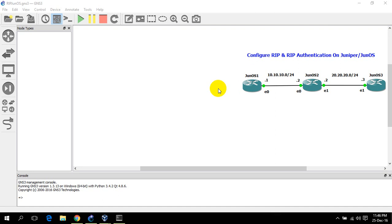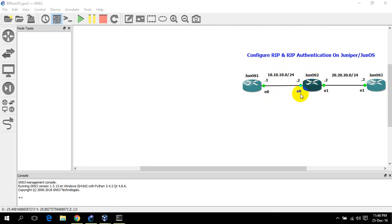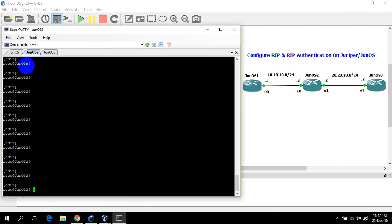Hi, this is Amir from Montreal. Today I am going to show you how to configure Routing Information Protocol RIP and RIP authentication on Juniper JunOS. For this I have three JunOS routers. For the IP addressing I have a 10.10.10.0/24 subnet. JunOS 1 e0 will be 10.10.10.1/24, JunOS 2 e0 will be 10.10.10.2/24, and so on. Let's start configuring — first I will assign IP addresses to interfaces and create one loopback on each router.